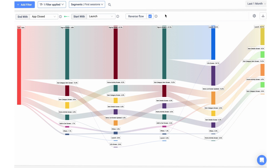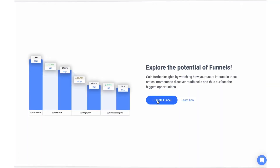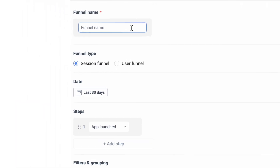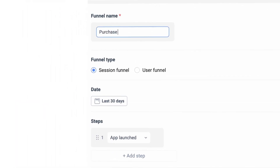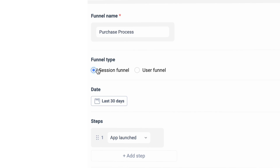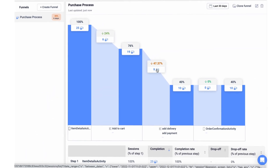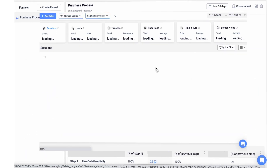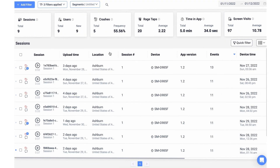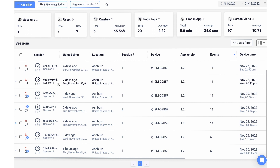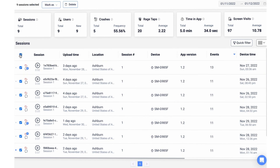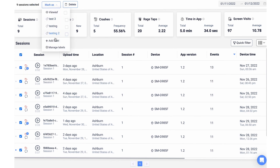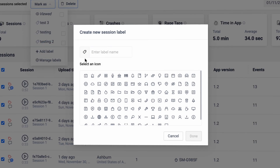Ready to dive into conversion rate optimization? Create funnels to analyze conversions and identify drop-offs. Click on the funnel steps to drill down on the highest drop-offs and identify conversion blockers. You can now binge watch, add labels, and leave notes with your team to help ideate solutions and improve your product.